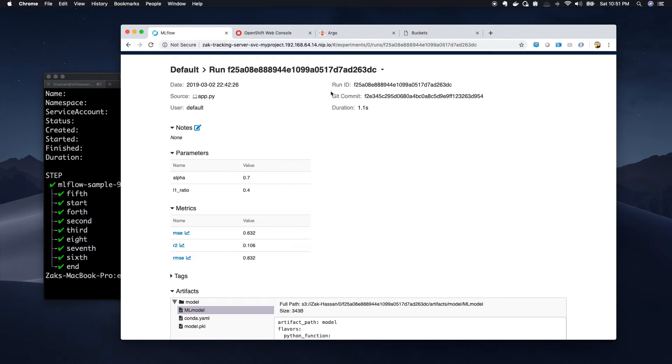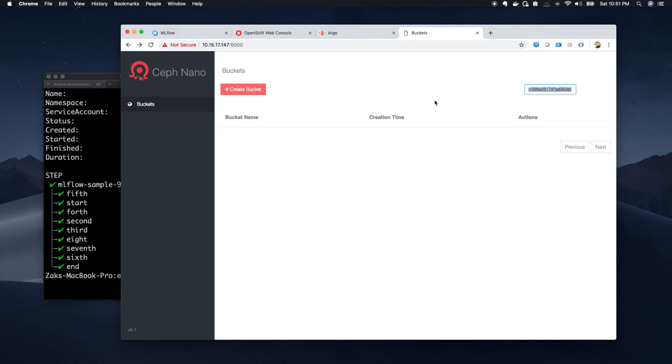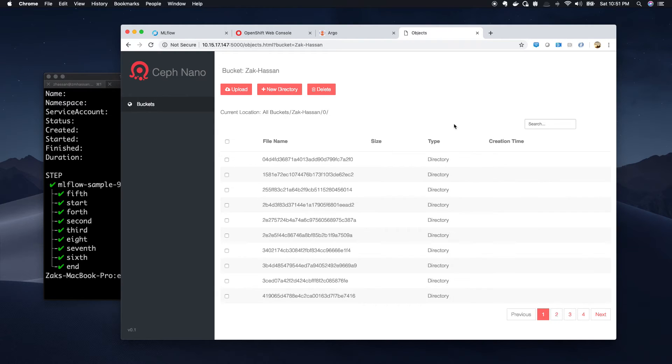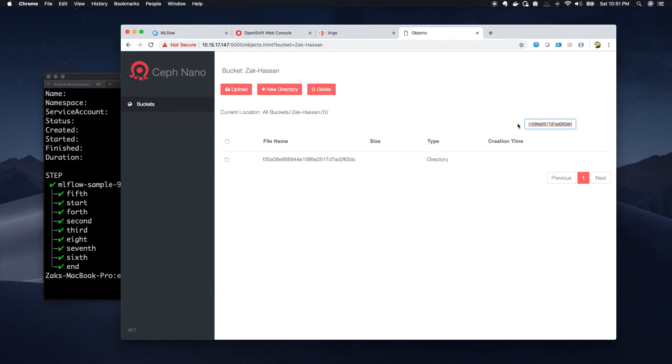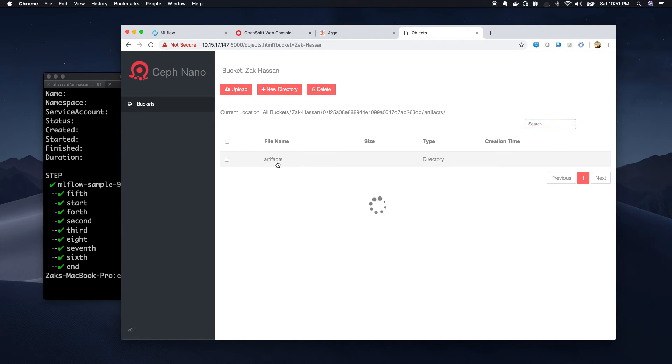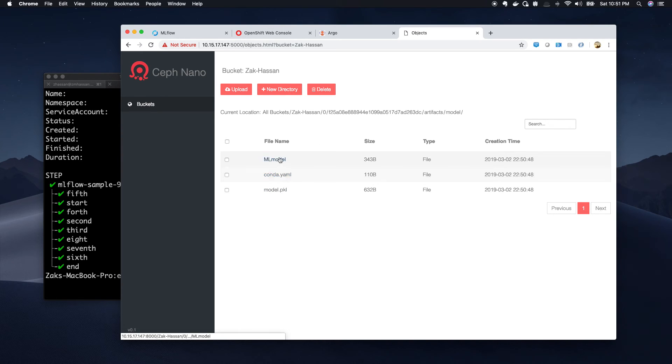So for sake of demo, let's try to find this. There we go. We found our model and here's our model. This is the dependencies and this is the metadata file.